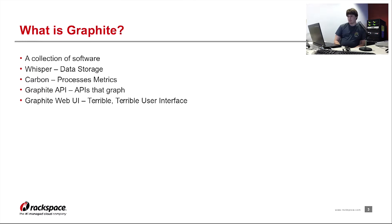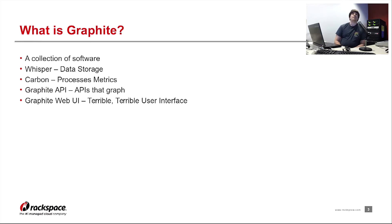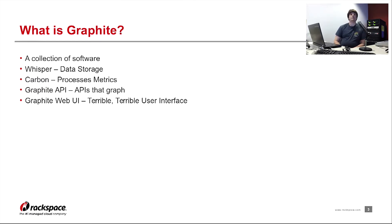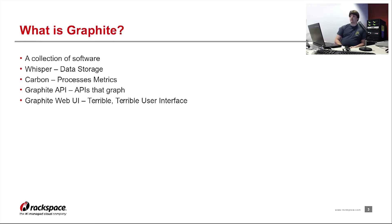So Carbon is the process or the piece of the software that will process the metrics. The Graphite API is the APIs that will actually render the graphs as well as pull metrics from Carbon. And the web UI is the UI on top of all of that to basically demo the API.